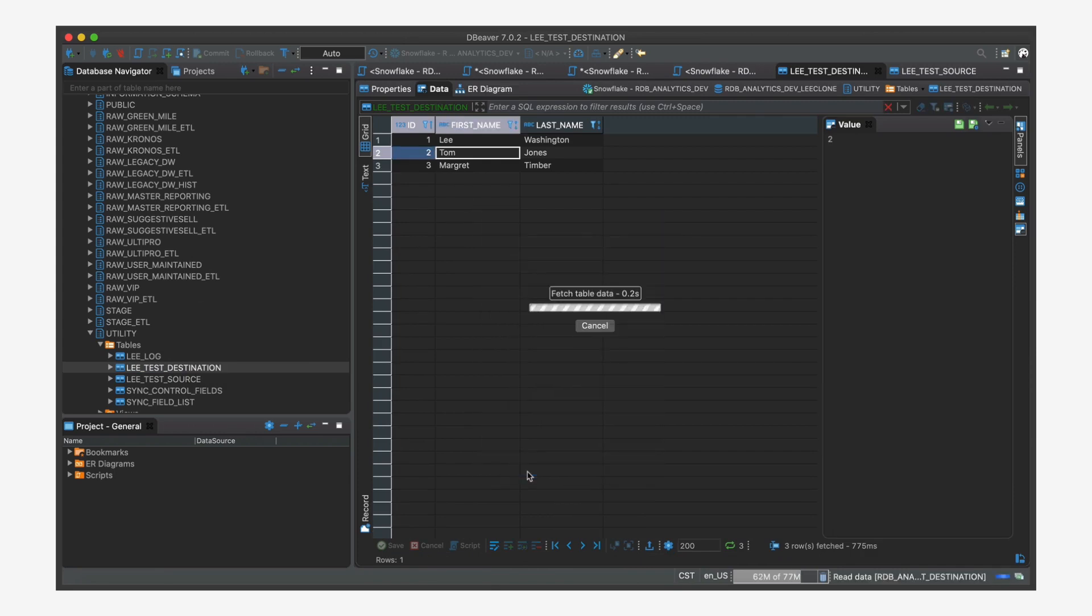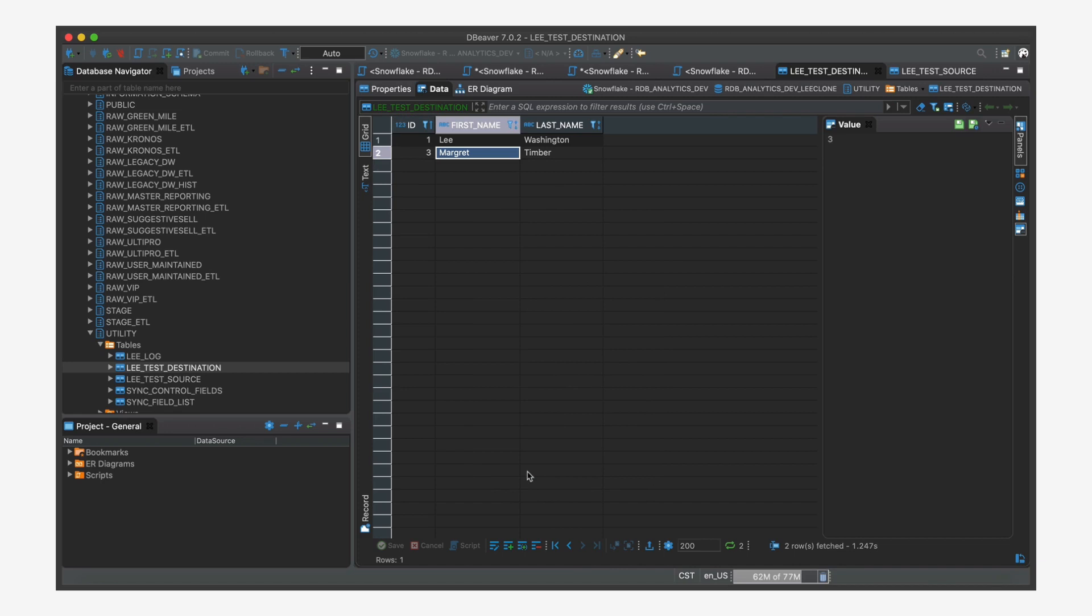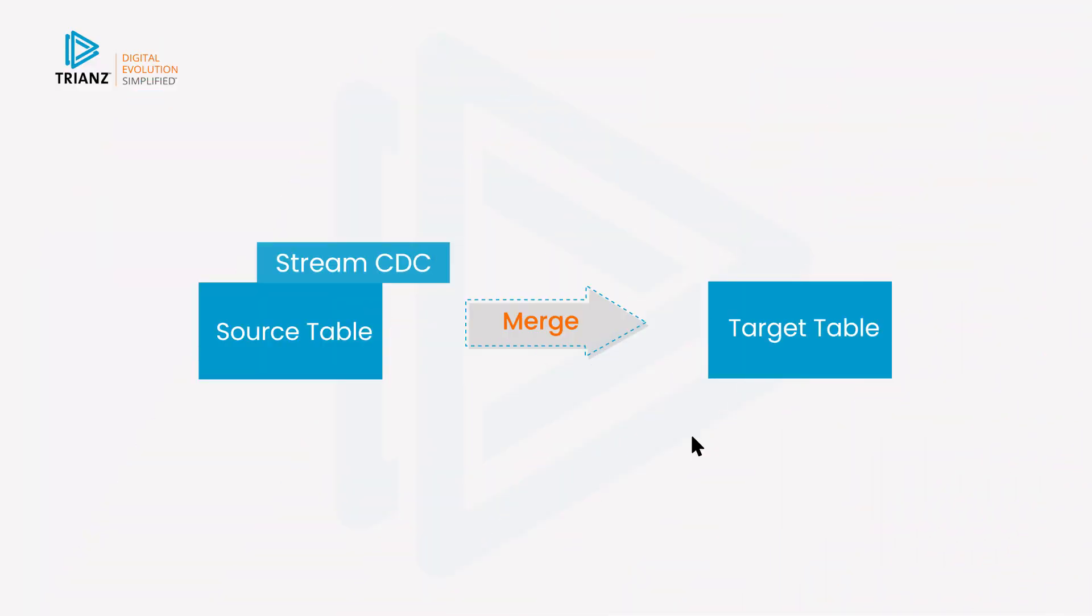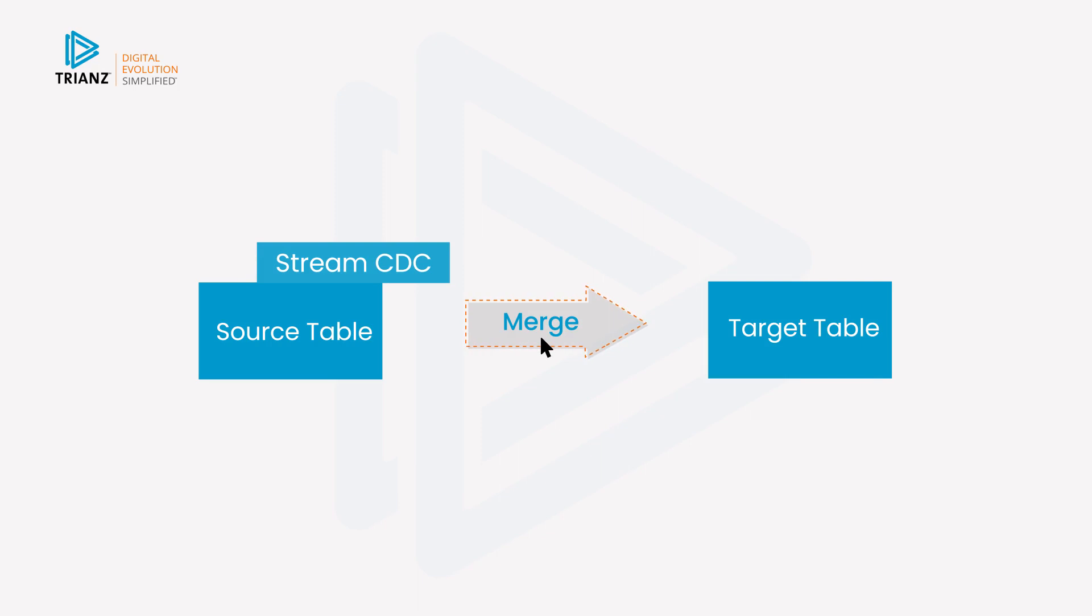All right. So there you have the very basics. Use streams for change data capture and the merge statement to apply those changes. Merge can be used for many other things and you can be much more sophisticated in how you handle change data capture, but that's your basics. So from source to target, you put a stream on the source table so that as you make changes, they're recorded.